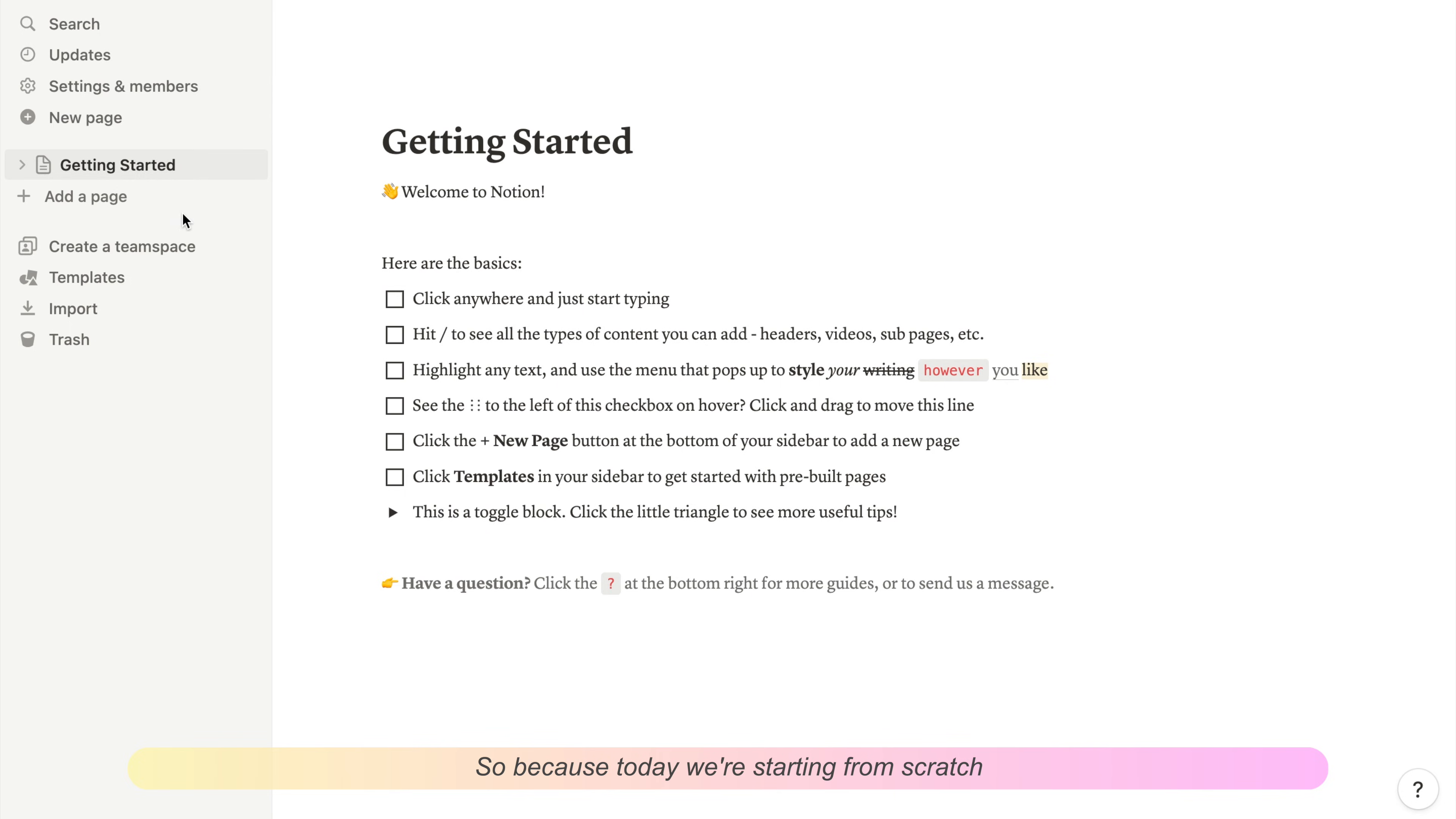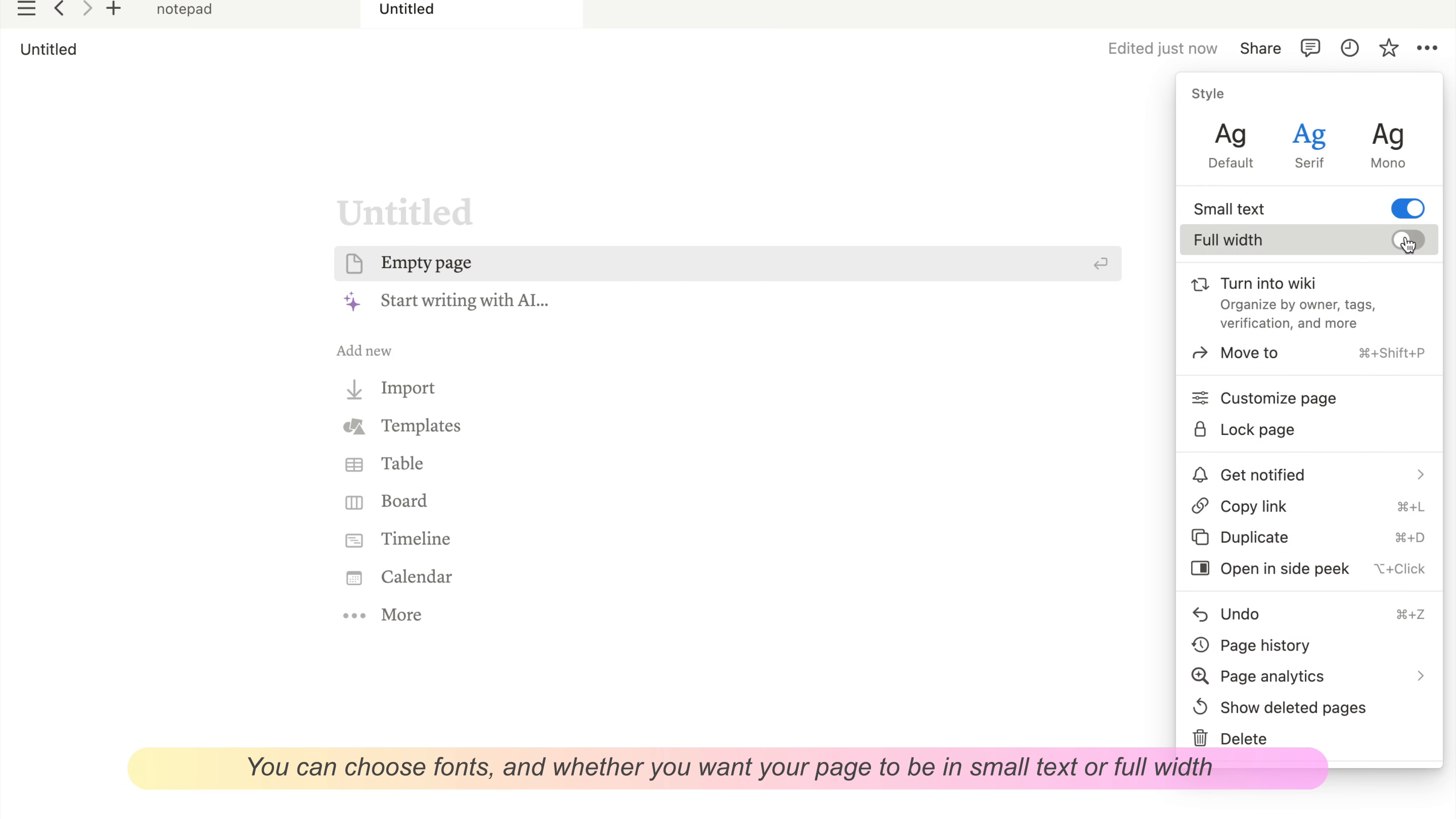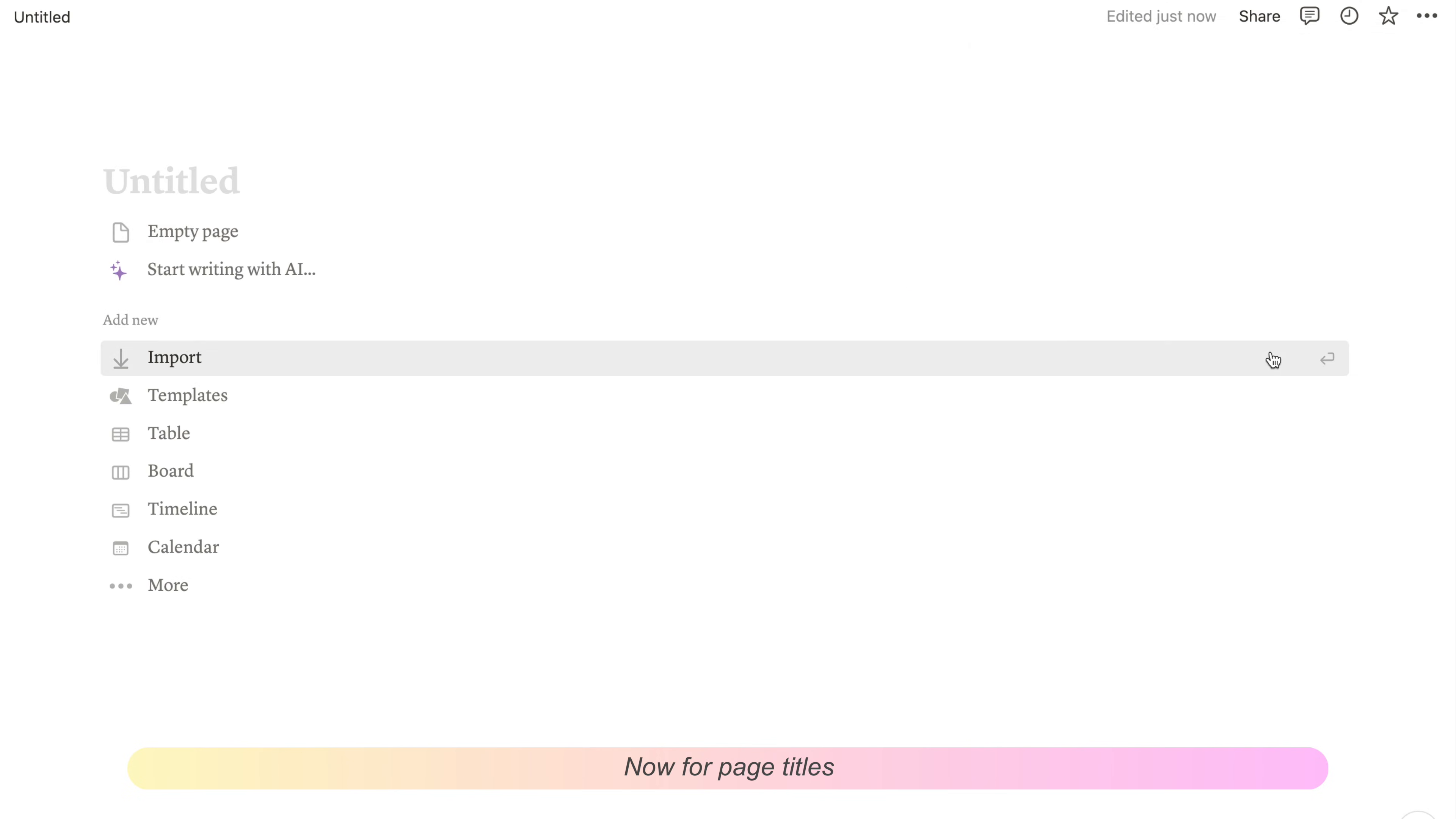Because we're starting from scratch, I'm going to start by setting up the page. In the page settings on the top right, you can choose fonts and whether you want your page to be in small text or full width. These are the ones that I usually start with.